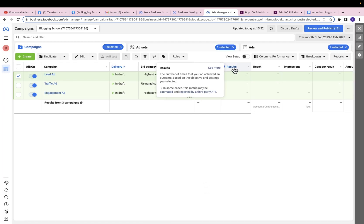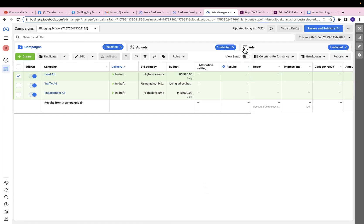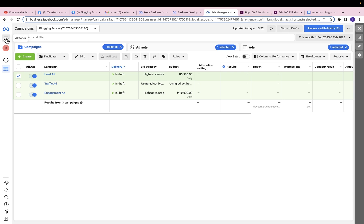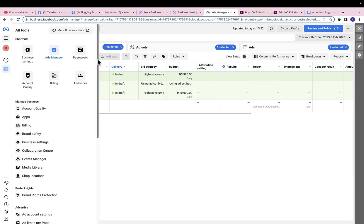Before we even come over to setting up the ad, we need to set up a simple Facebook pixel on our Sellfy store. That will help us optimize our ad for purchase or any other event that you think is important, and also help us track the sales coming from our ad. So I'm going to click on All Tools to set up a new pixel.